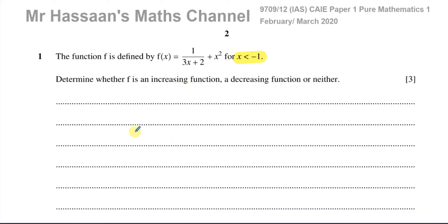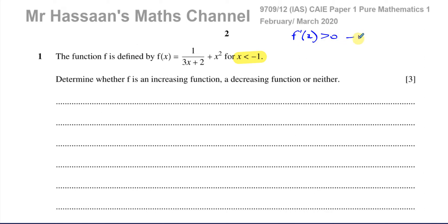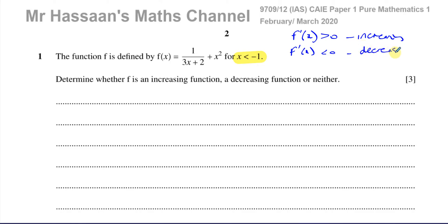First, we have to understand what is meant by an increasing function. An increasing function is one that is continuously rising — its gradient is always positive. So if it's increasing, f'(x) will always be greater than 0. For a decreasing function, f'(x) is less than 0 — that's a function where the gradient is always going down, always negative.